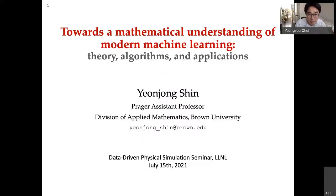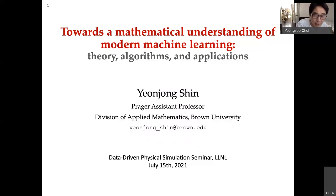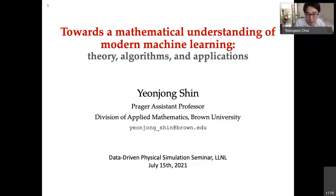Welcome everyone to the DDPS seminar. Before we introduce our invited speaker, let's go over some rules and logistics. First of all, please mute yourself during the talk unless you have questions. If you do have questions, you are welcome to unmute and ask. Otherwise, please use the chat room to post your questions so that we can address them in the Q&A session at the end.